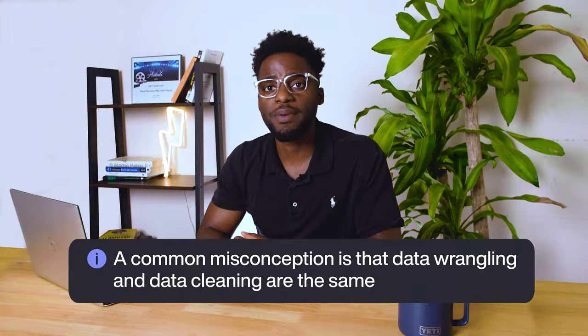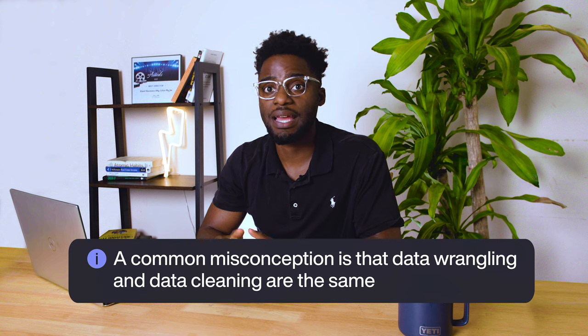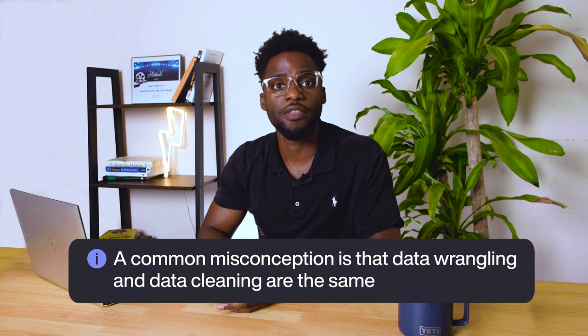A common misconception is that data wrangling and data cleaning are the same. But as you can see, data cleaning is only one step of the data wrangling process. There are crucial steps before and after cleaning your data, making data wrangling a broader term.